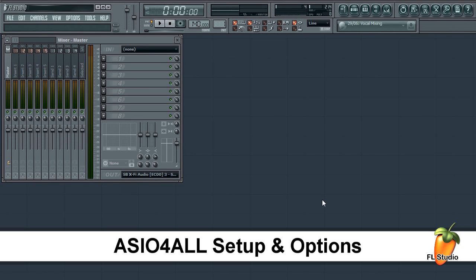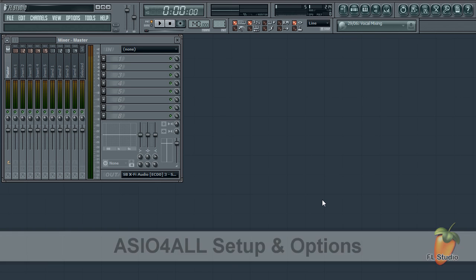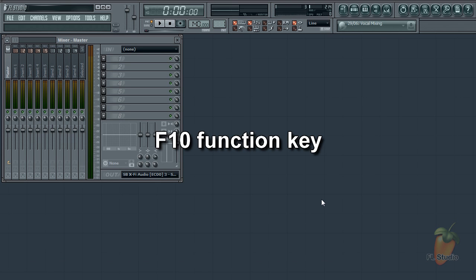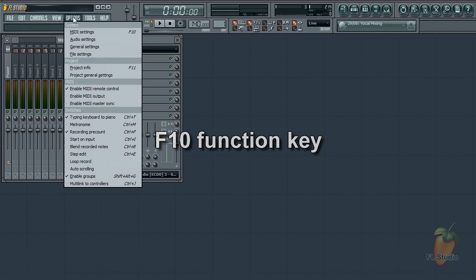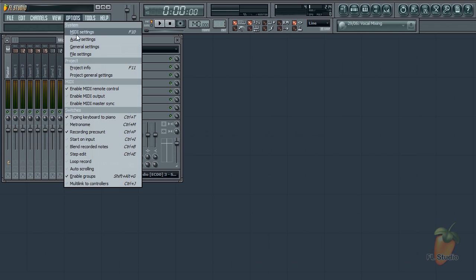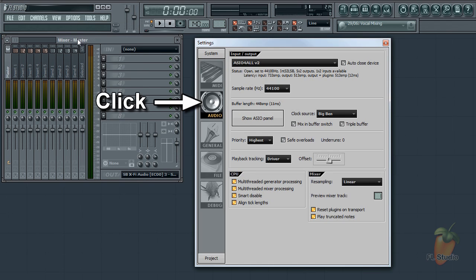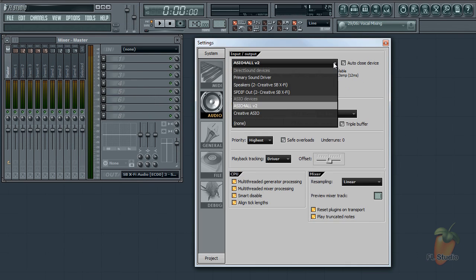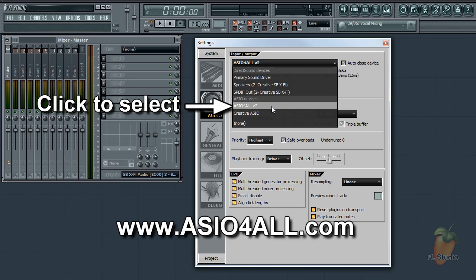Today we are looking at setting up the universal ASIO4ALL sound card driver. Press F10 to open your audio settings, or go to Options, Audio Settings. Make sure you are using the ASIO4ALL driver here. You can download it from asio4all.com if you don't see the option.